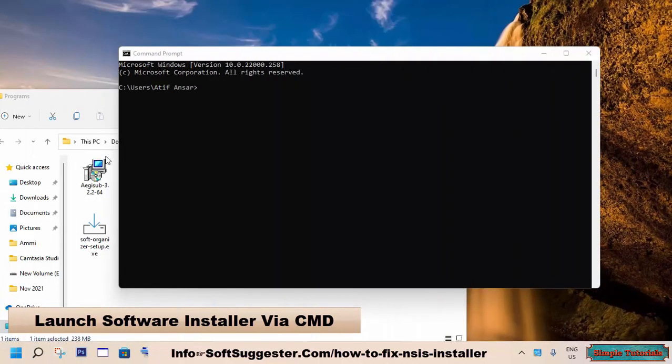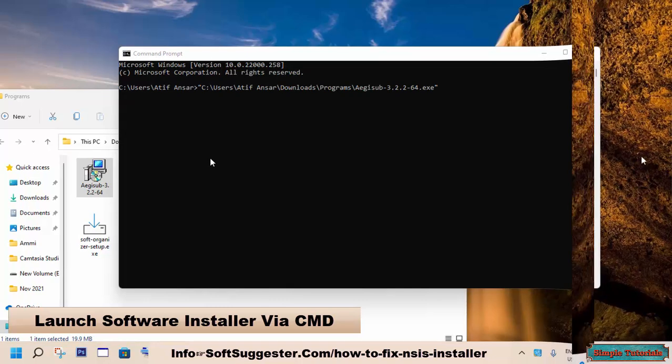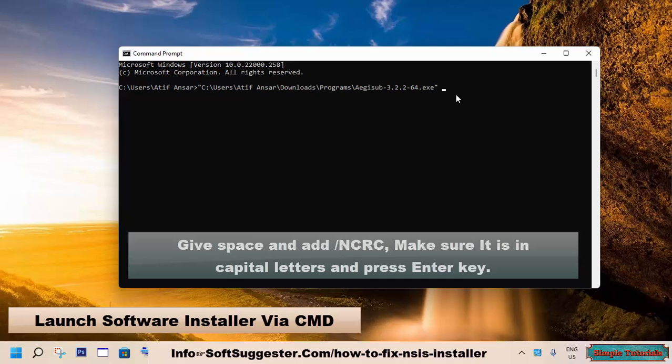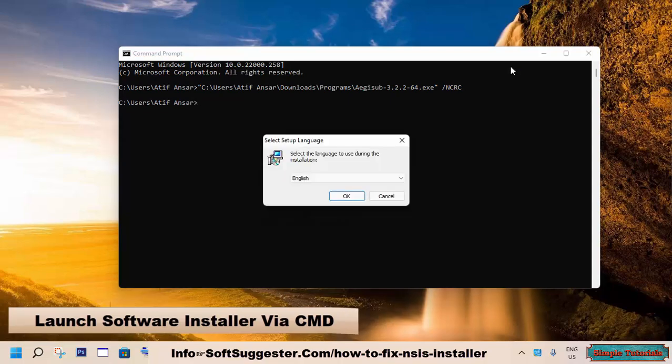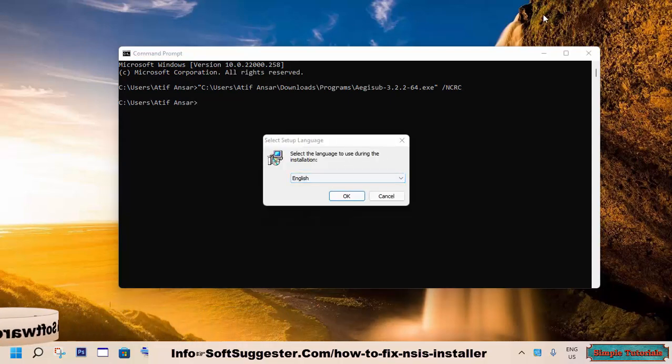Drag the installer and drop it into the command prompt. Give space and add forward slash NCRC, make sure it is in capital letters, and press enter key. The installation should begin.